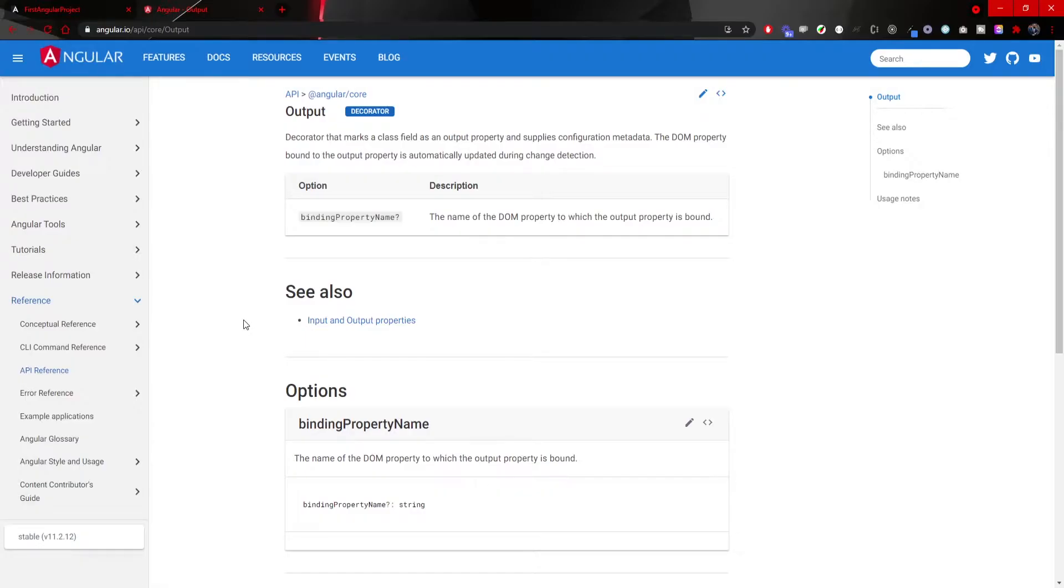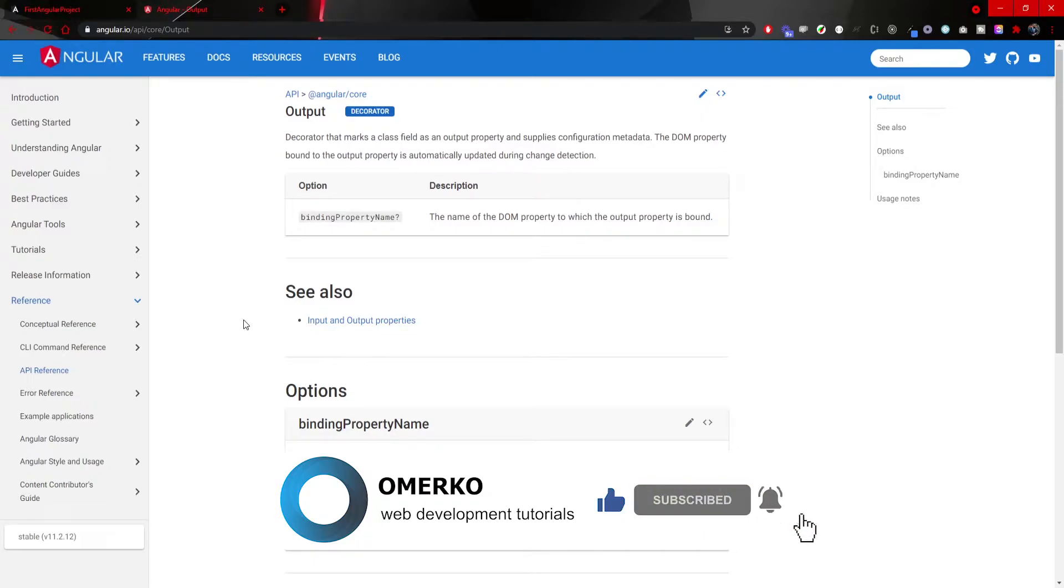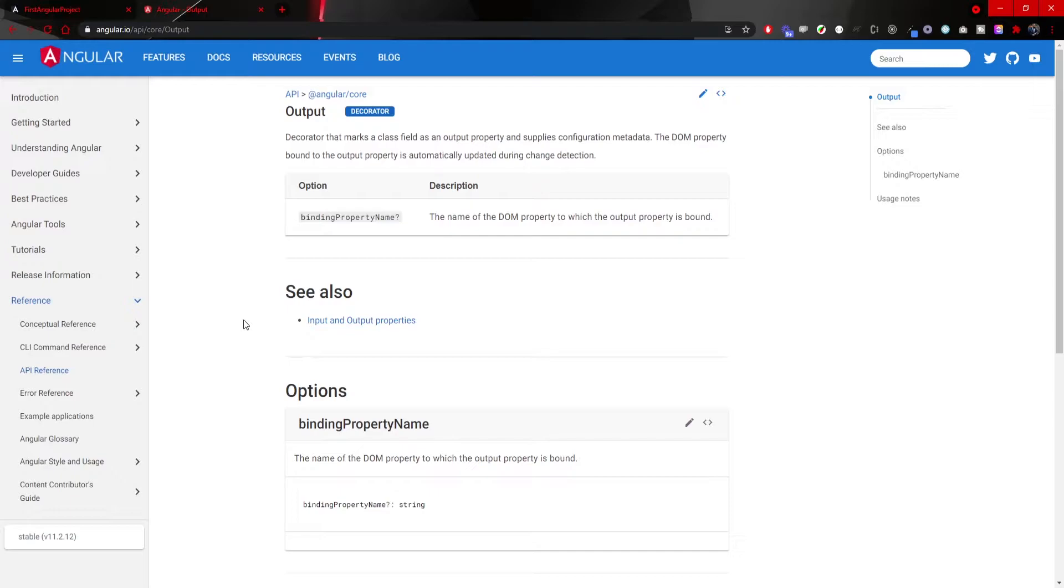Output is just another Angular decorator, but it is opposite from input. It will make sure to share our data to the upper level like child component to parent component. To share data in such a way we are also using event emitter from Angular.